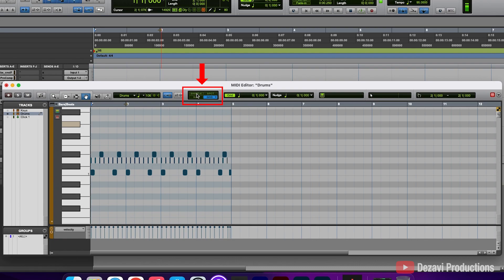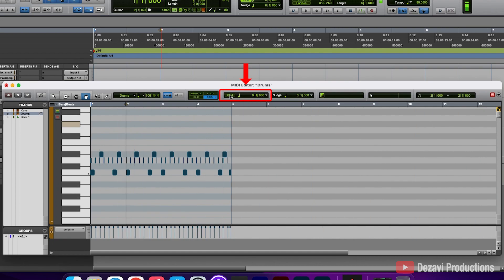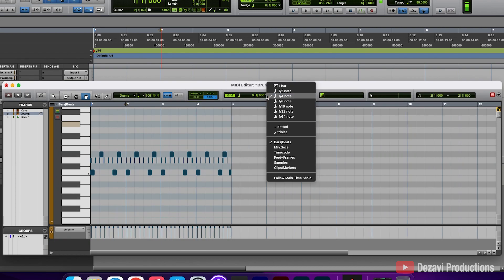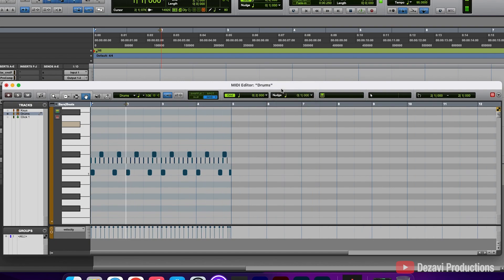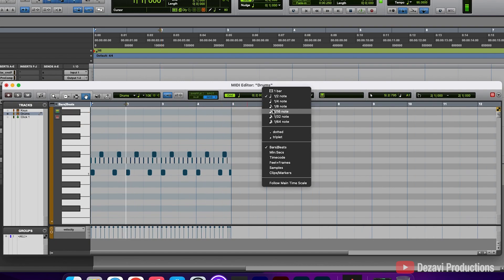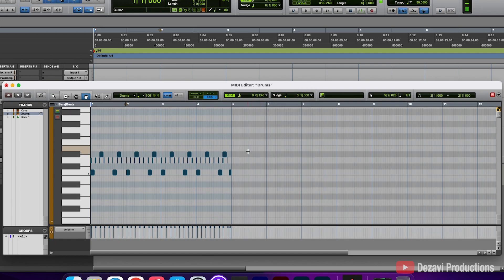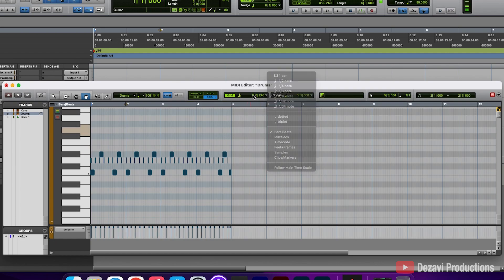To the right, we have the four different modes: shuffle, slip, spot, and grid. Then to the right we have the grid toggle button — this either shows or hides the grid. We can turn it off to hide all the grid lines or turn it back on to reveal them. How the grid is displayed will be determined by the value we set here — so if it's a half note it shows a half note grid, a 16th note grid, and so on.